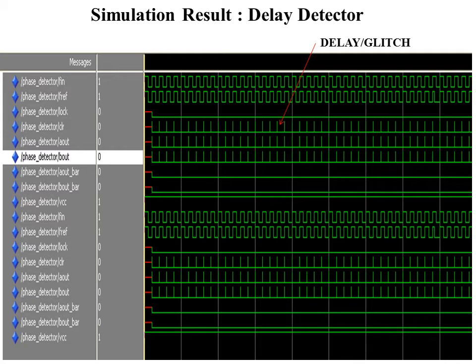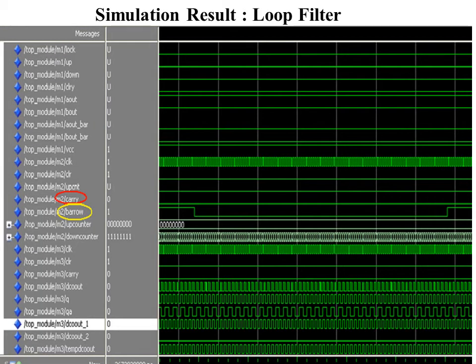This is the simulation result of the loop filter. From the delay detector, I give the up output as the input to the loop filter. From the loop filter, I obtain carry and borrow outputs, and I am taking only the carry as the input to the DCO. The carry output has been marked with the red color circle.